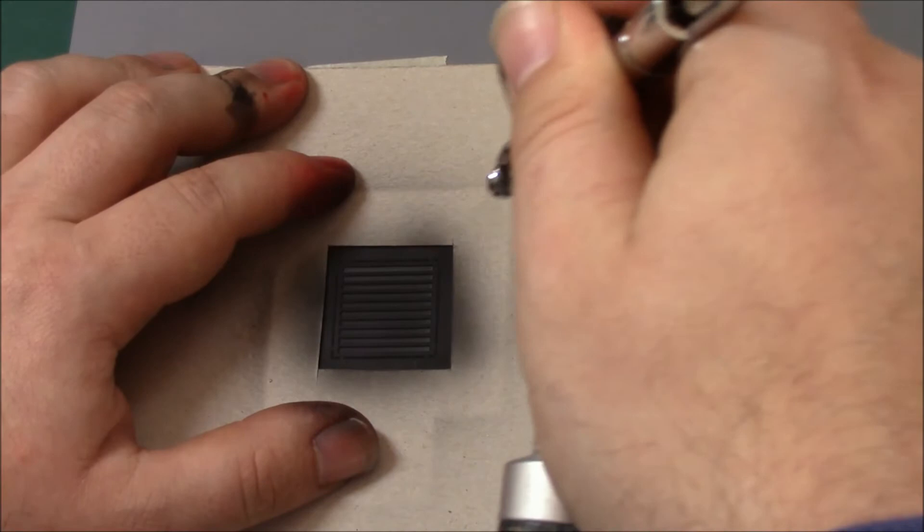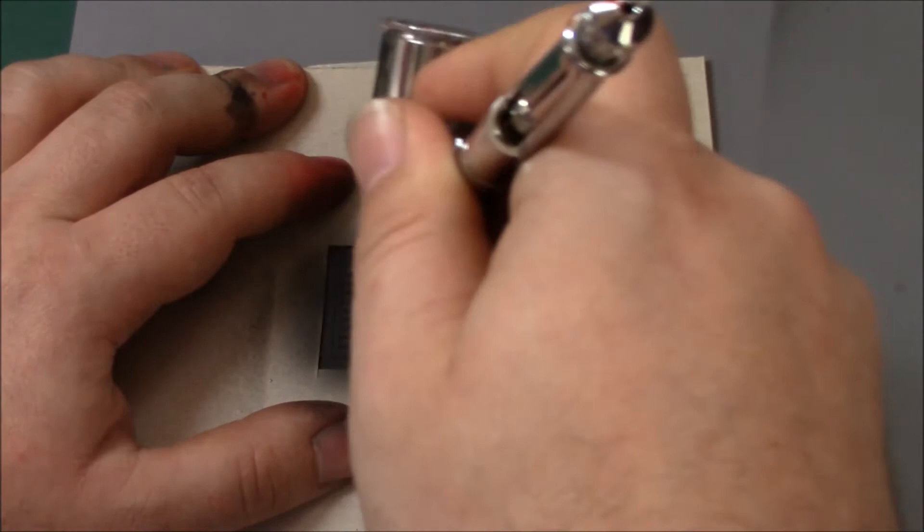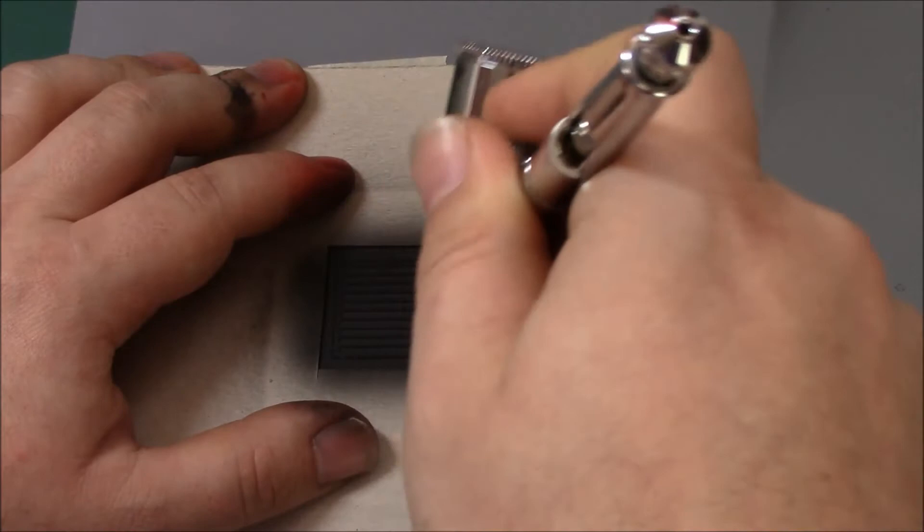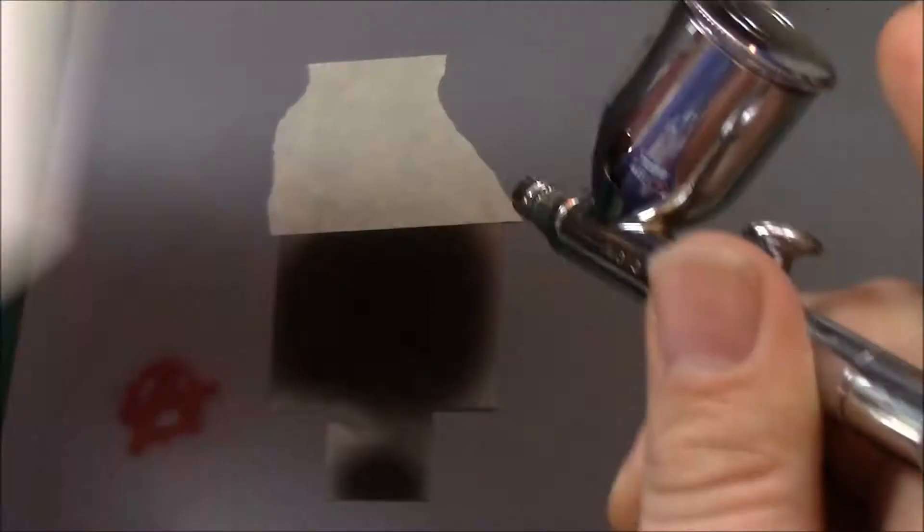You do want to get a really nice strong black with this, as this is meant to represent a hole inside of the floor or the model or whatever. So it does want to be a really good strong black. Let's dry it with the air quickly. So there we have our little vent.